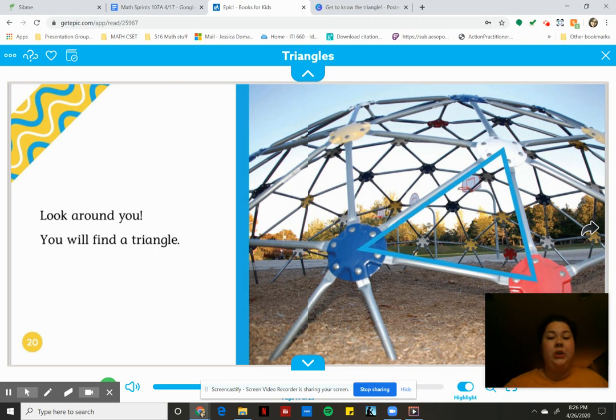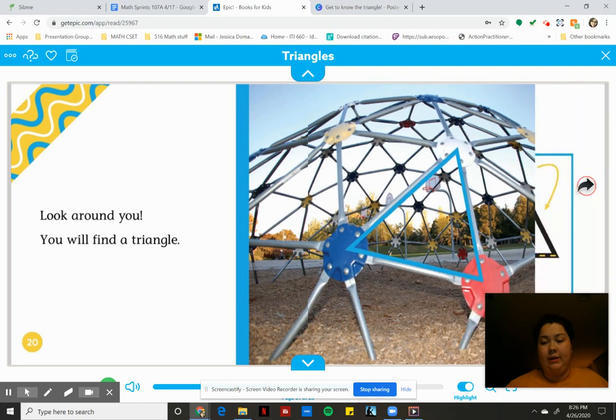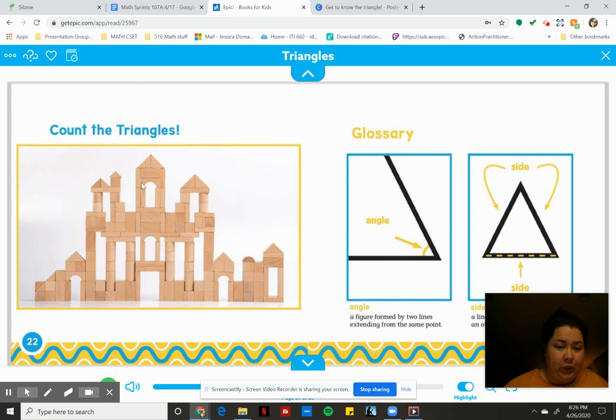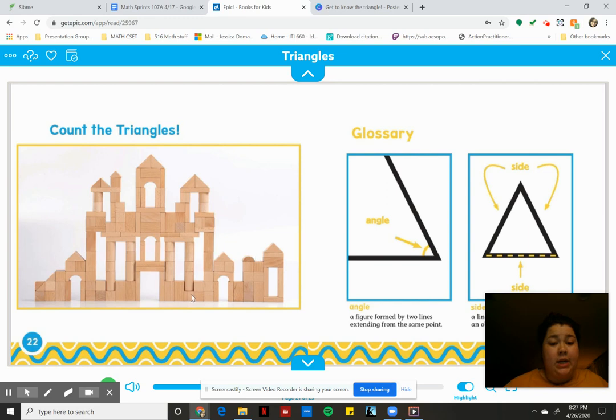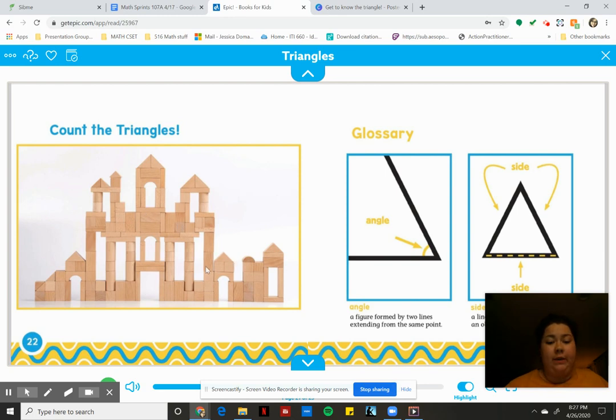Look around you, you will find a triangle. See on the jungle gym, there's one. So you can look, scholars, if you want to check out this picture and you can count. Look at how many triangles there are in this picture. Now some of these blocks are rectangles and cylinders and squares, but there are lots and lots of little triangles. So see if you can count them.